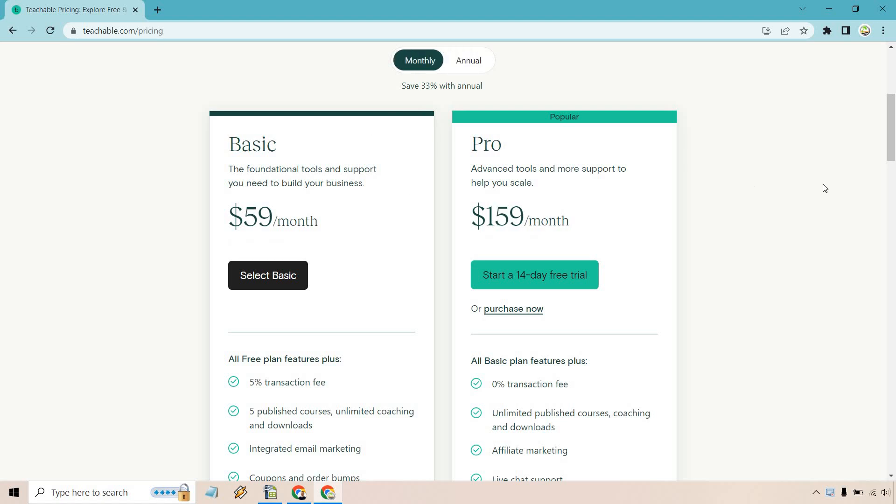So Basic is the foundational tools and support you need to build your business. It's not going to be everything that Pro offers. Obviously it's a good way to get started, and once you want to scale a little bit more, have more courses, or want more advanced features like upsells, that's where Pro is going to come in.